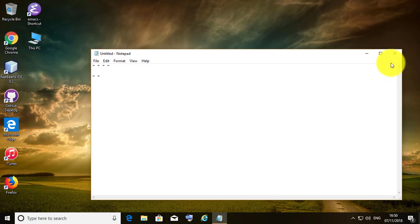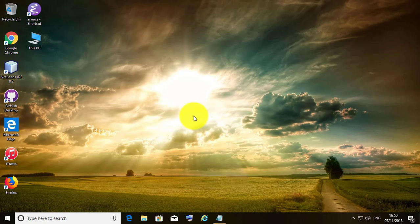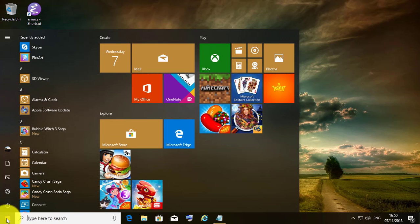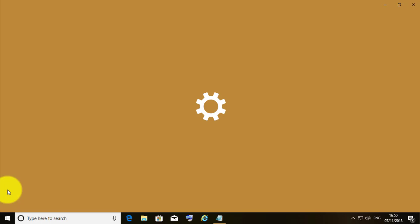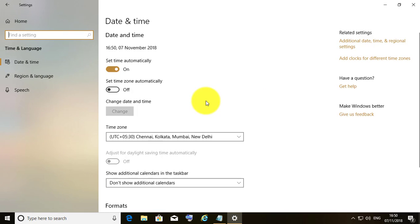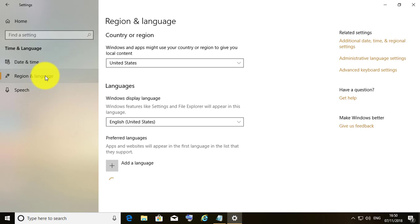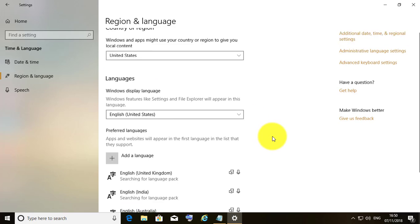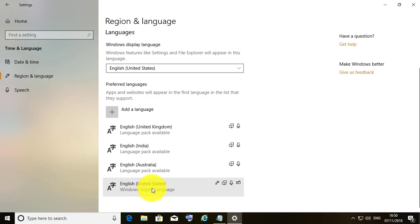The best method to solve this problem is: click the Start button, then Settings. Click Time and Language, then click Region and Language. Click to select English, United States.